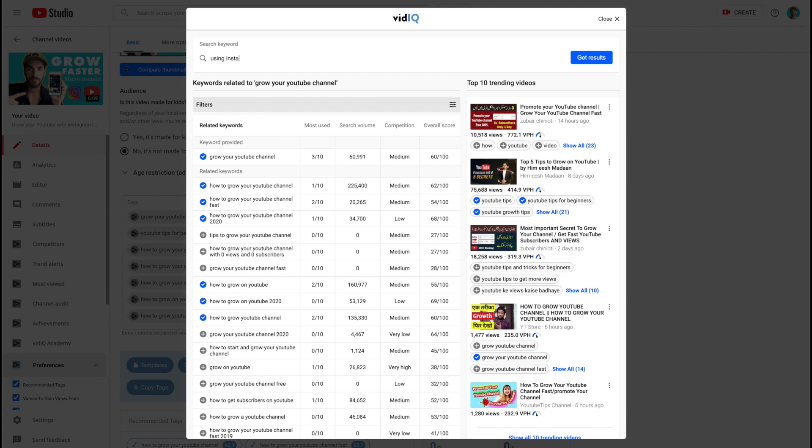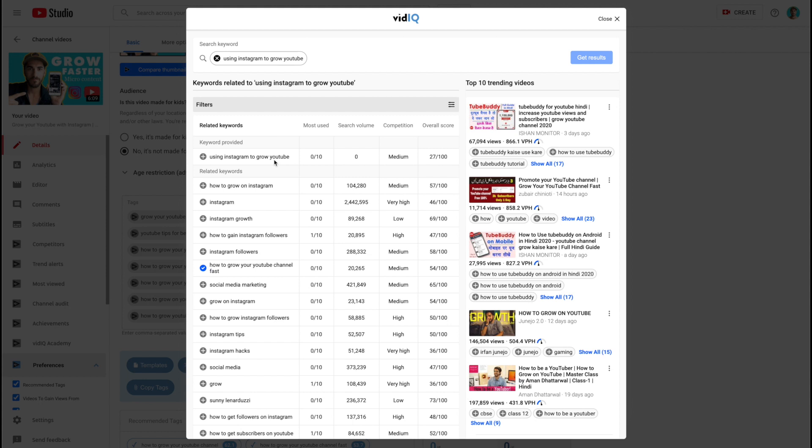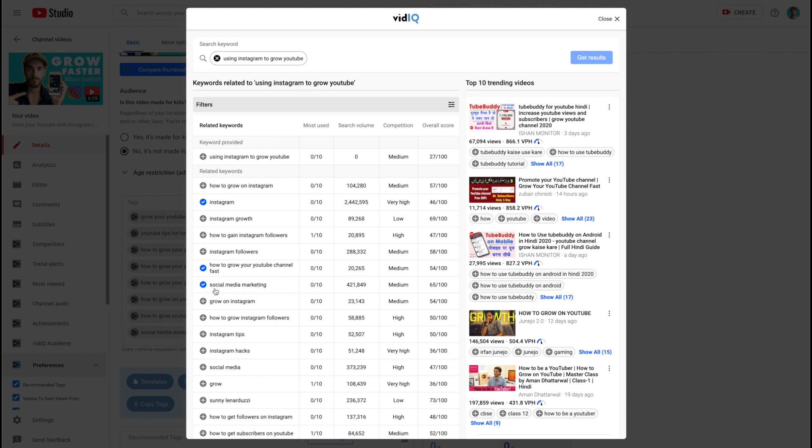Using Instagram to grow YouTube. Nobody searched that. How to grow Instagram? False. We don't want to use something like this because if somebody searches how to grow on Instagram, sees my video and clicks it, they will be very disappointed because I'm talking about how to grow a YouTube channel and they probably don't even have a YouTube channel. So they're going to thumbs down the video and be pissed and that will displease the Google gods immensely. Instagram growth? No. Social media marketing? Yeah, absolutely. Grow on Instagram? Nah.